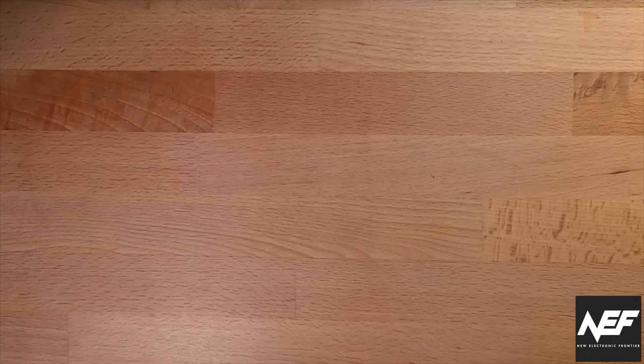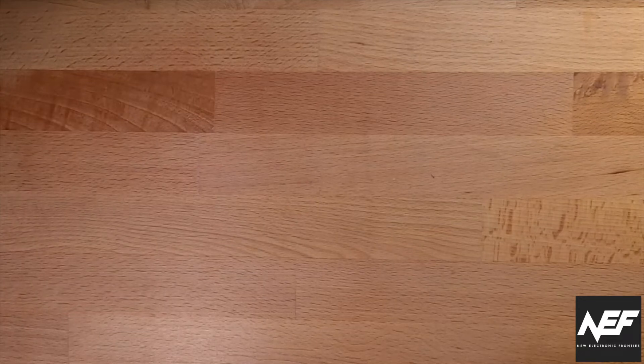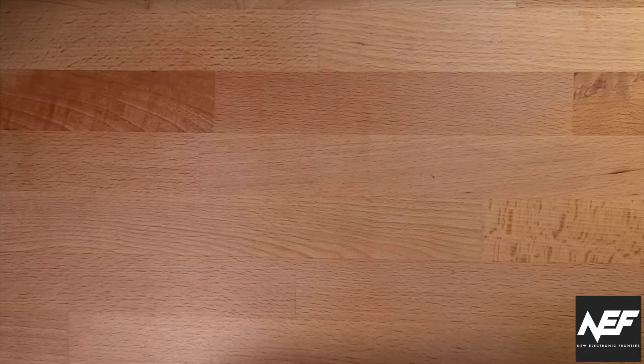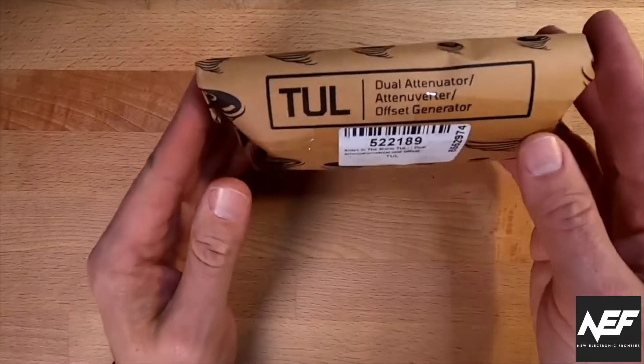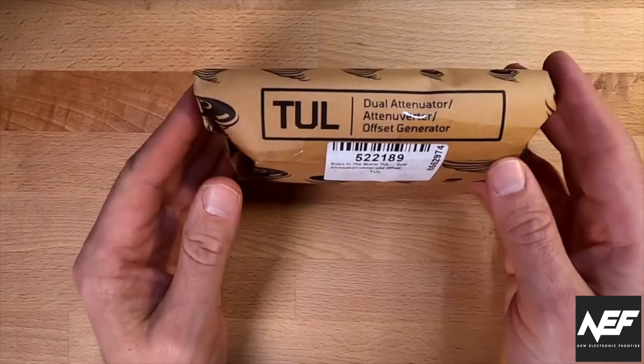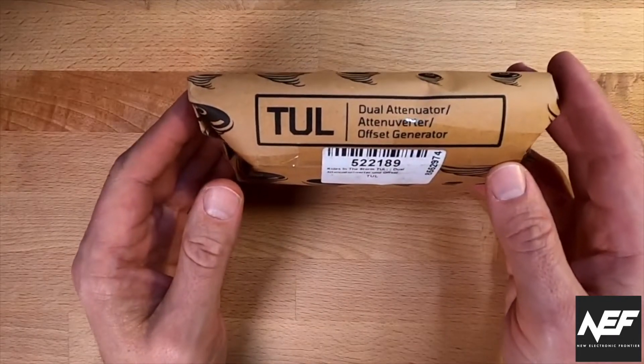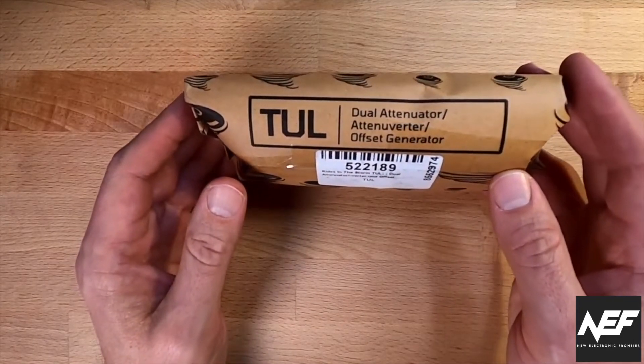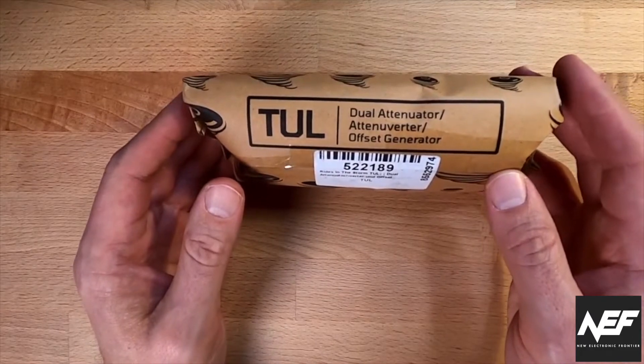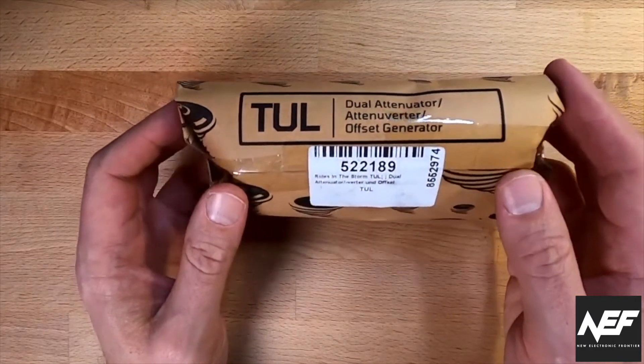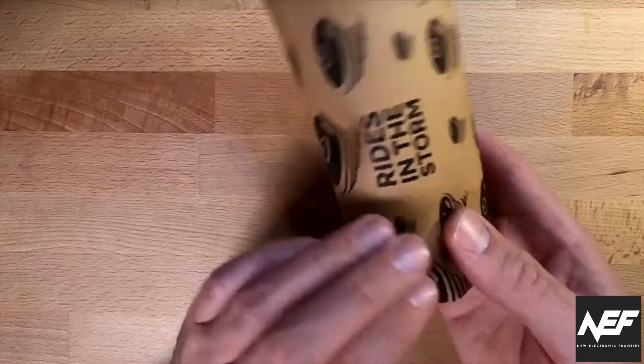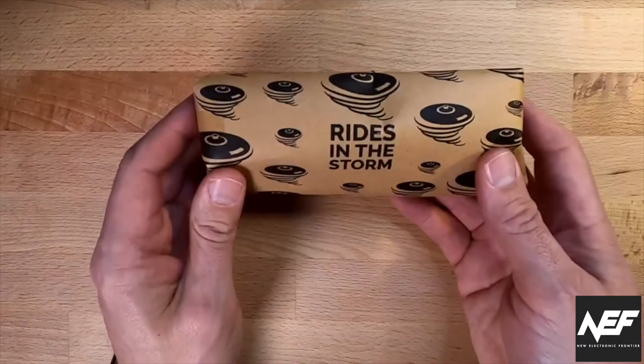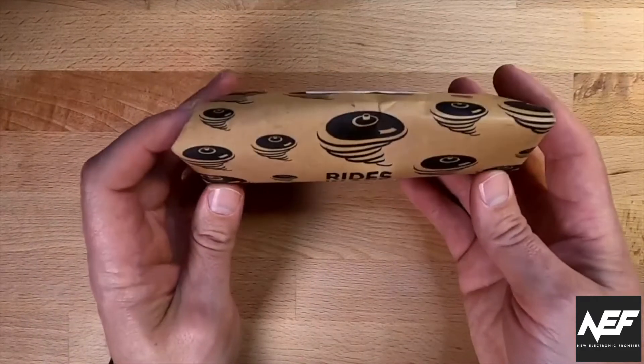Hi, this is Kai from New Electronic Frontier and today I'm gonna unbox and try out the TUL Dual Attenuverter Offset Generator by Rides in the Storm.